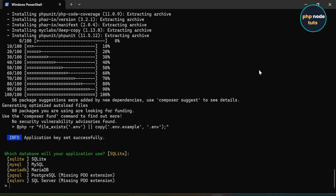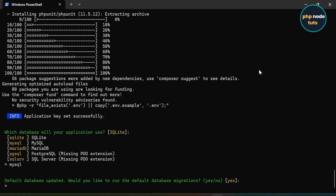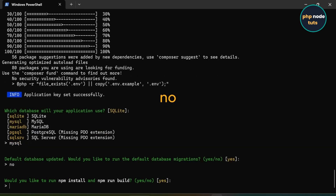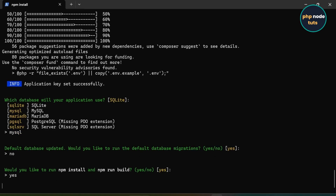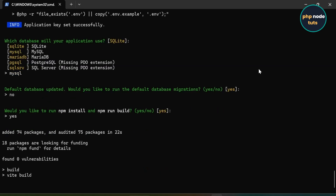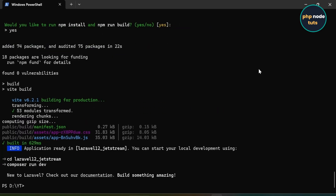Next, you'll see a prompt asking which database your application will use. Since we'll be using MySQL, type MySQL and press Enter to proceed. Then you will be asked for database migration — type No and press Enter. Next, you will be asked if you'd like to run NPM install and NPM run build; type Yes and press Enter. The download is complete.